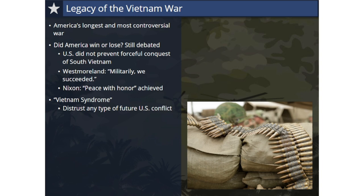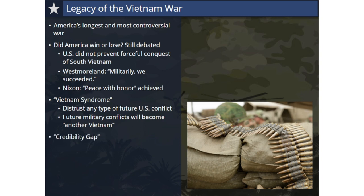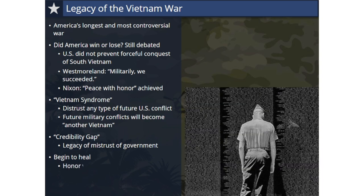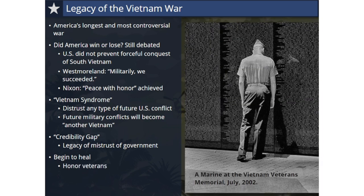One lingering effect of the war is often called Vietnam Syndrome — a term referring to Americans who have an aversion to getting involved in foreign entanglements. The outcome of the Vietnam War created for some a bias against any type of American military conflict. Those who hold this belief argue that bad memories of the war have caused Americans to distrust any type of war at all, and that any military conflict the United States engages in will be viewed by the public as another Vietnam. In addition, the issues with the credibility gap throughout the war have left a legacy of skepticism and mistrust of those in power.